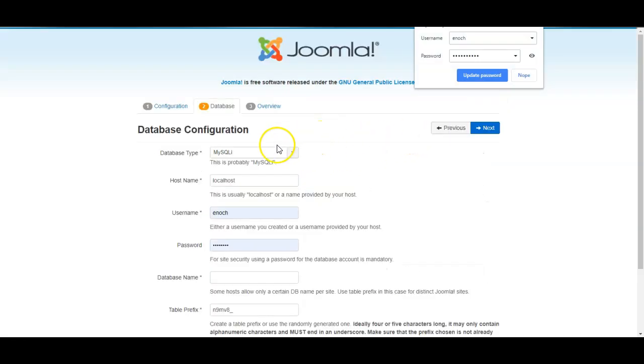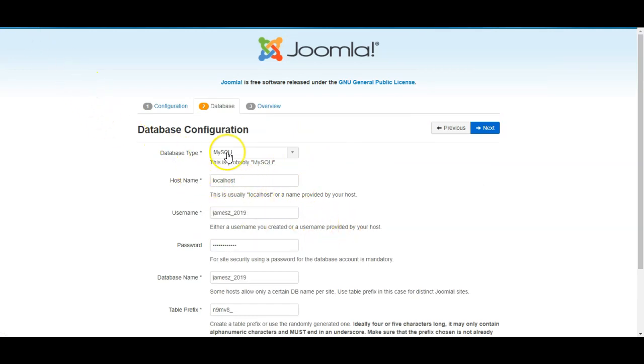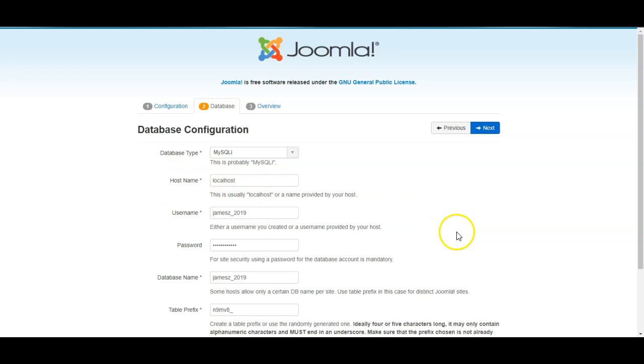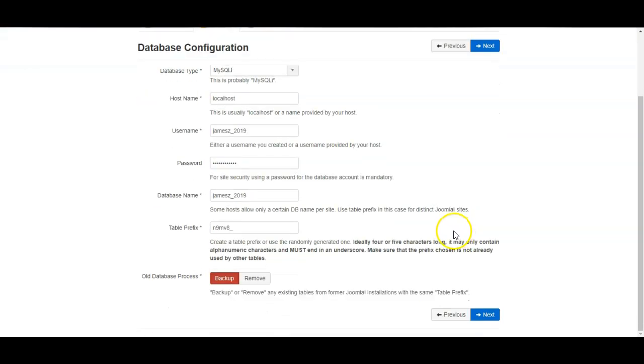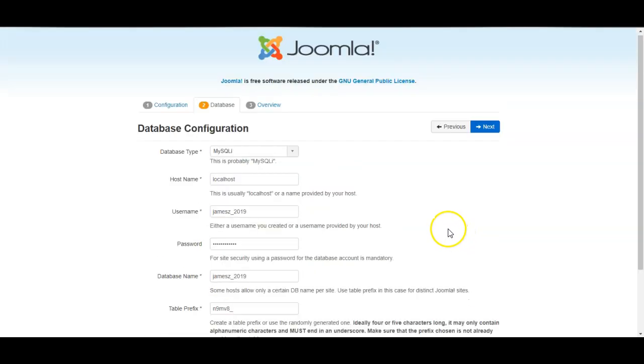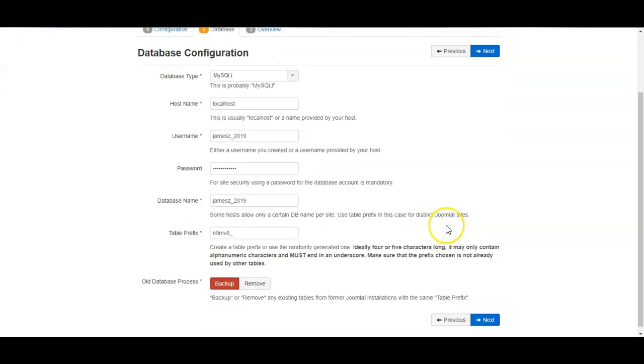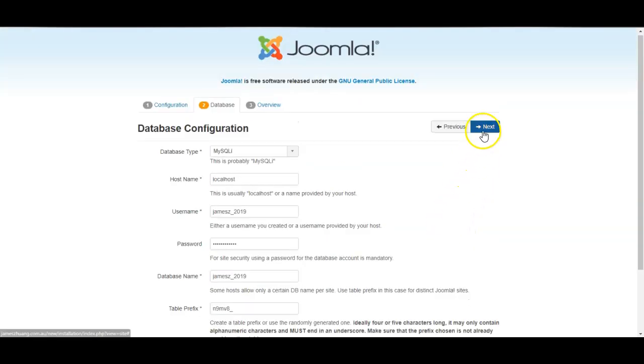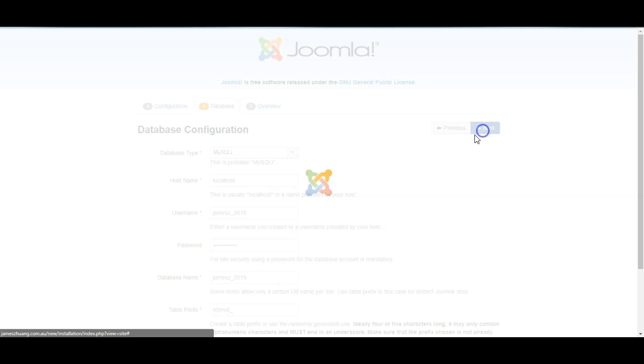Now we're going to enter the database details. For most providers just leave the database type as it is and leave the host name as localhost unless you have been provided with something different. And let's click next.